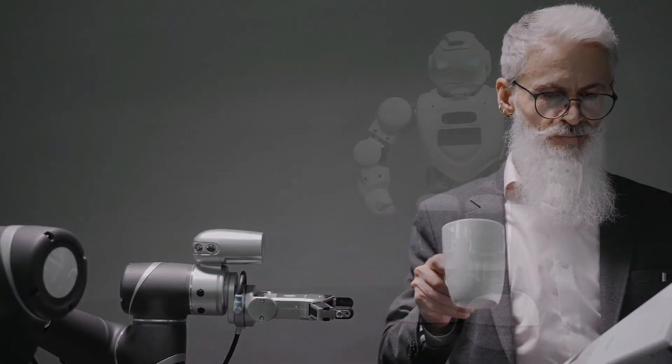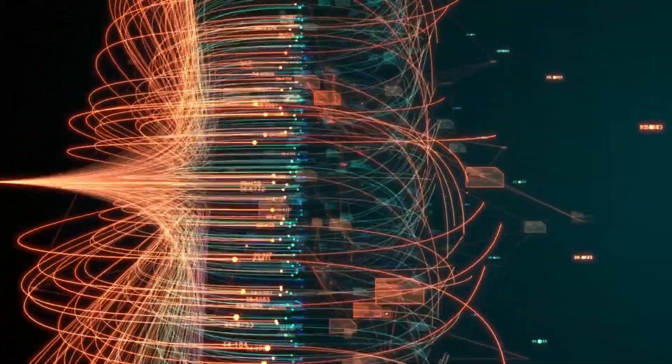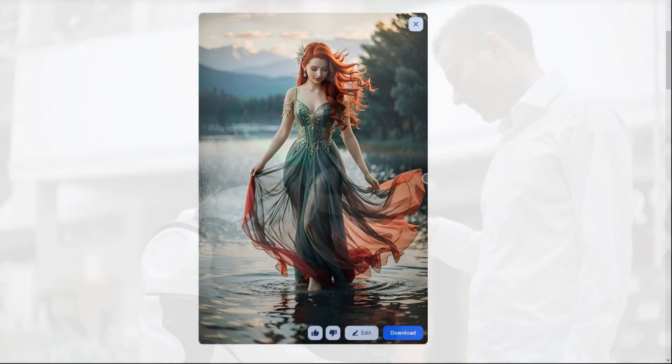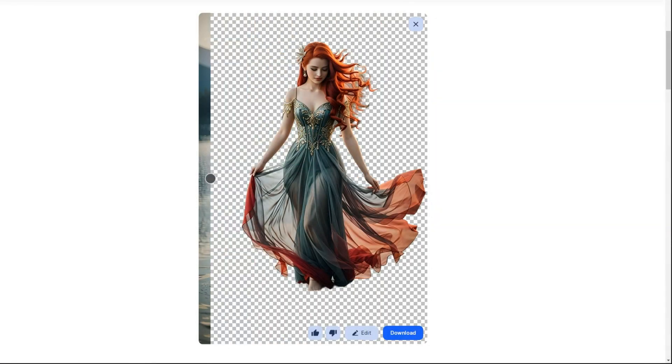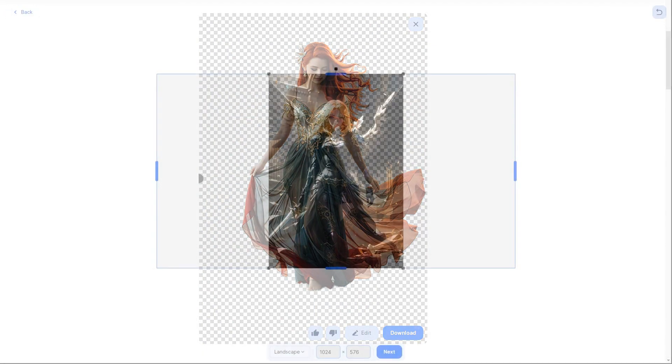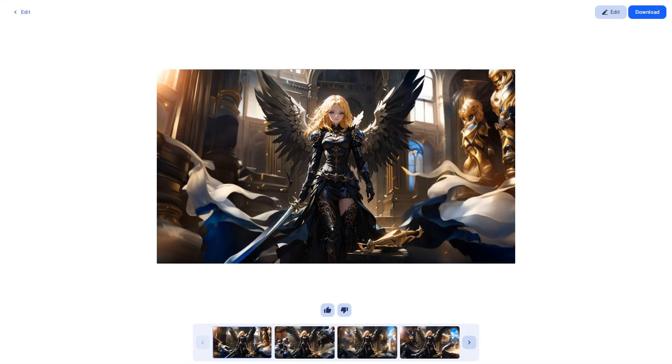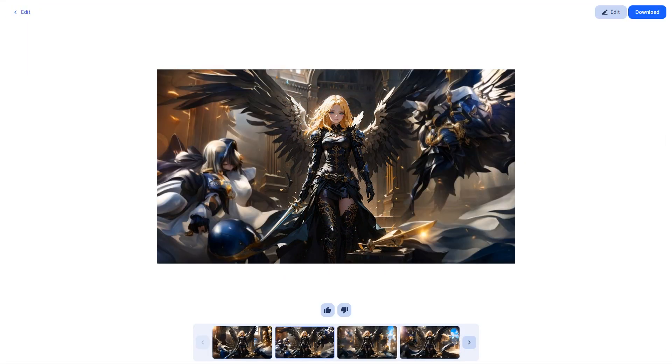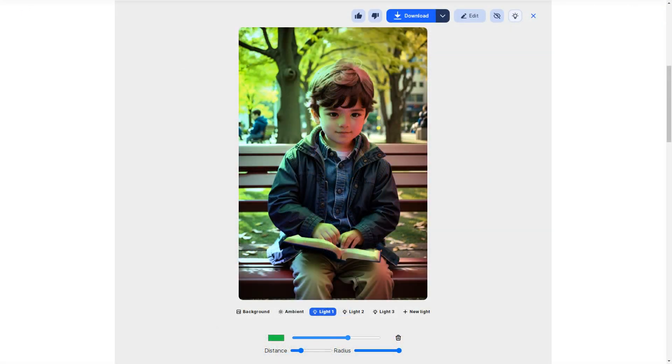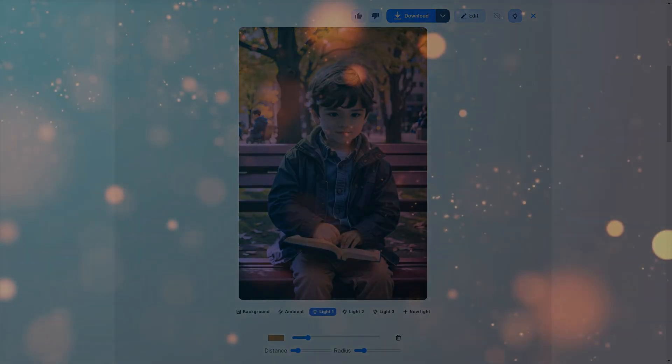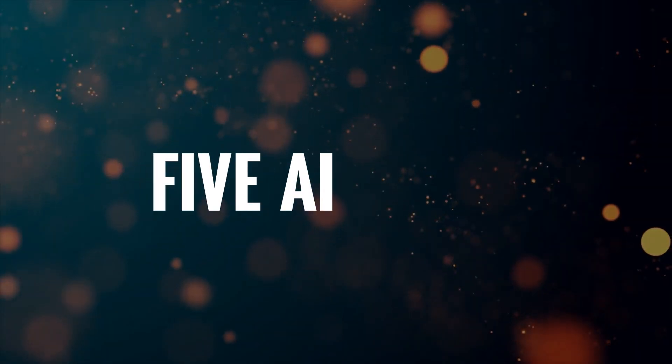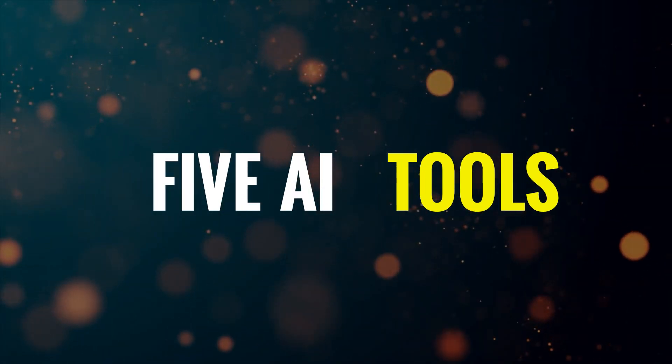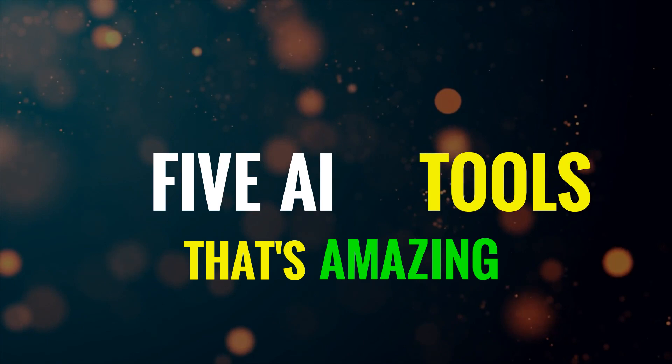Among the myriad of AI tools available, some are so mind-blowing that they have the potential to change the very landscape of content creation. They offer unprecedented possibilities, allowing creators to explore uncharted territories and push the boundaries of their imagination. In this video, I'm thrilled to introduce you to 5 extraordinary AI tools that will leave you absolutely amazed.